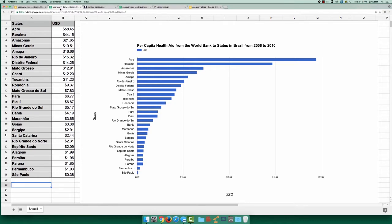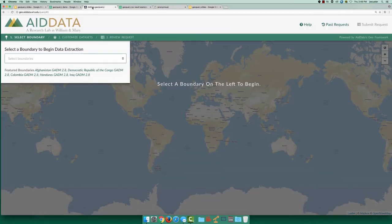This is a CSV where each row is a state with its per capita aid value. Let's work backwards and see how easy it is to get data for a CSV like this from GeoQuery.